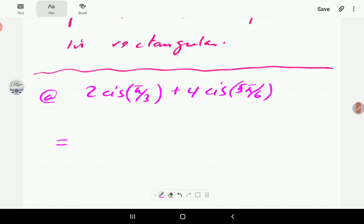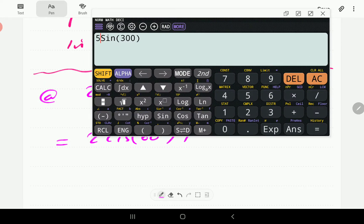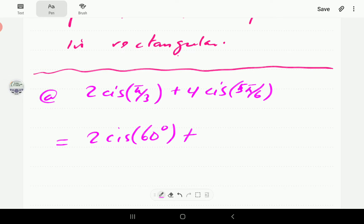The first thing we want to do is convert these angles to degrees. π/3 is 180 divided by 3, which equals 60 degrees. And 5π/6 is 5 times 180 divided by 6, which gives us 150 degrees. So we have 2 CIS(60°) plus 4 CIS(150°).